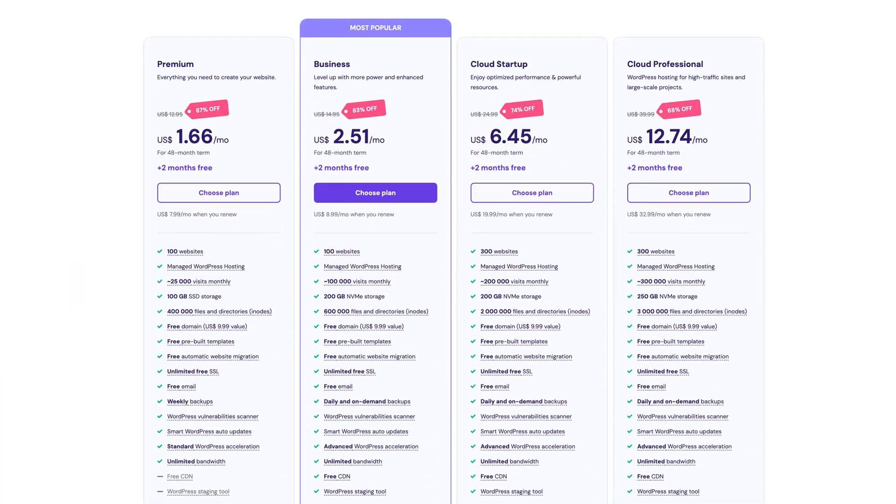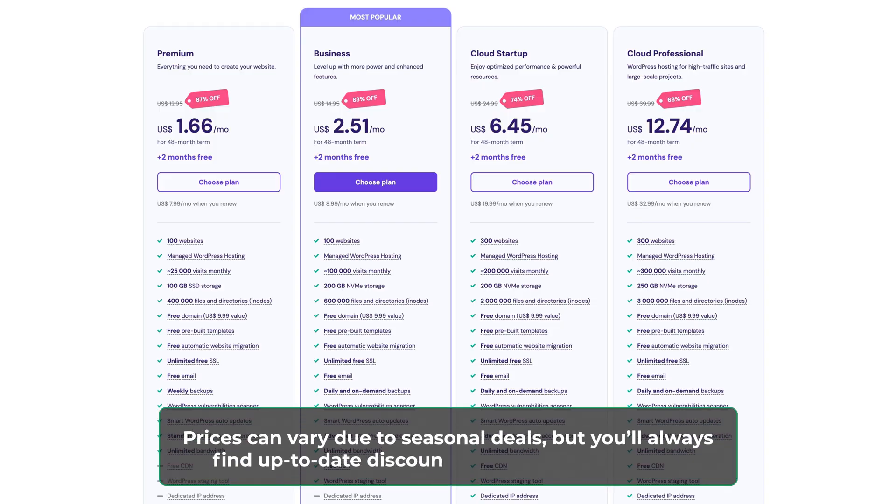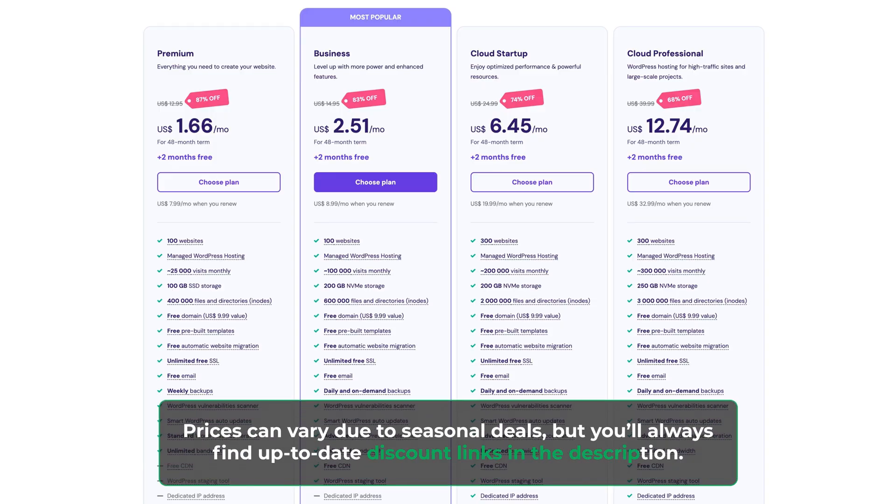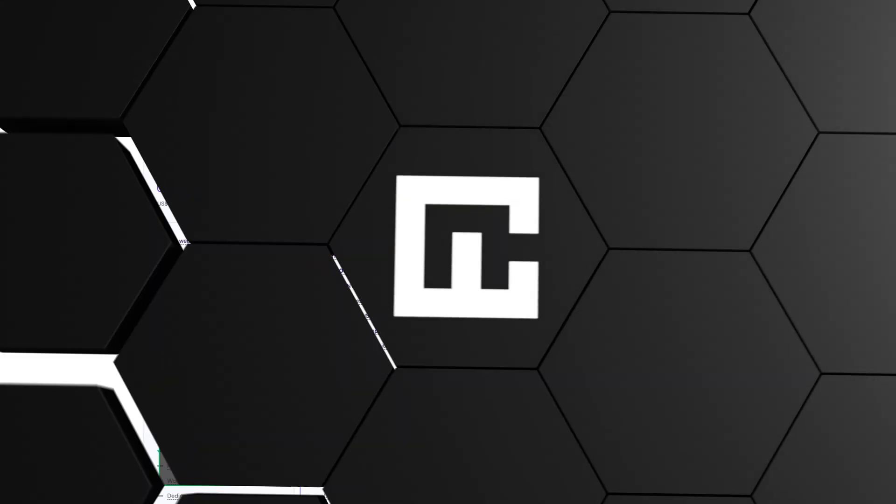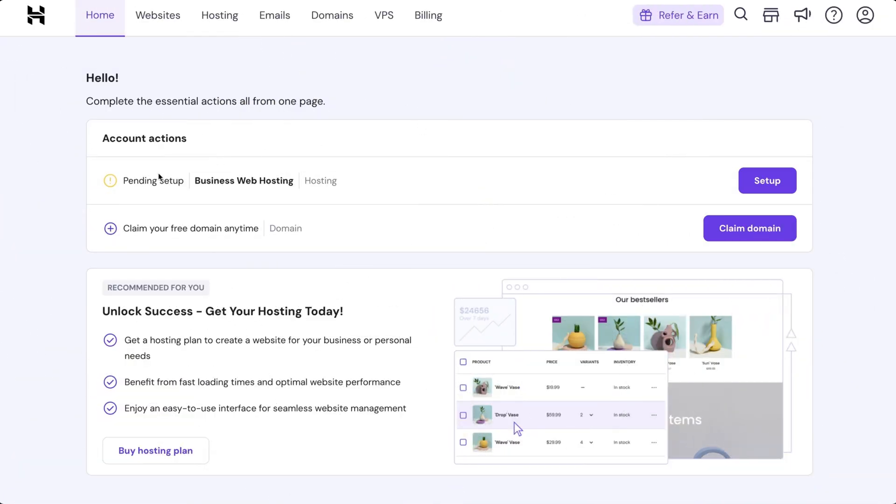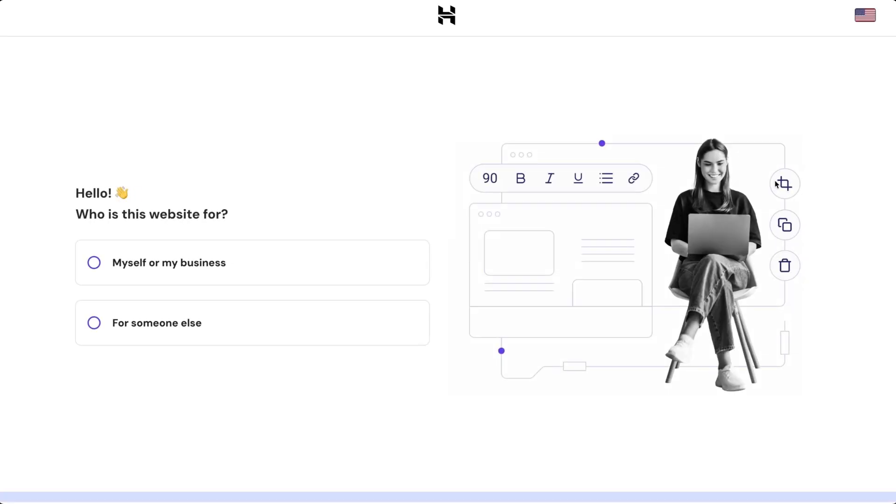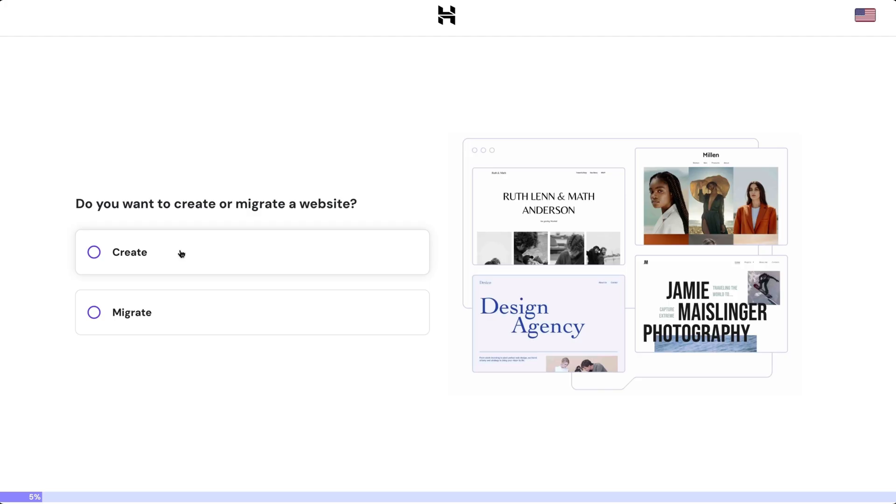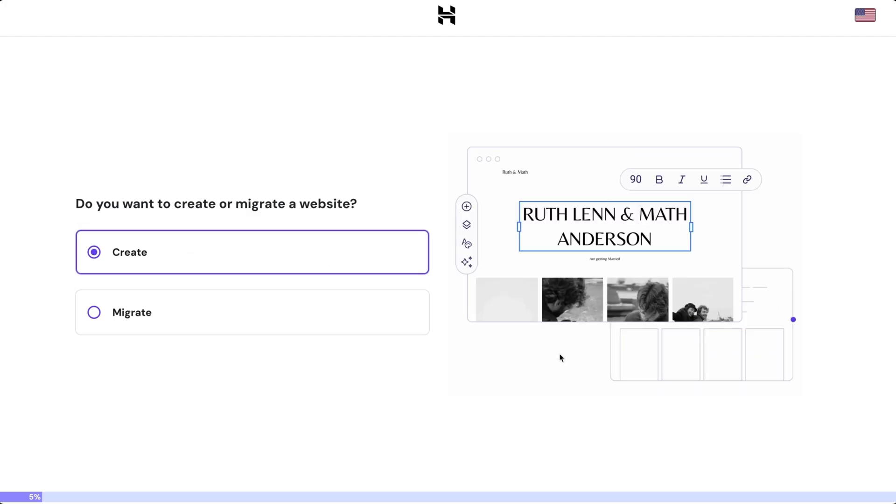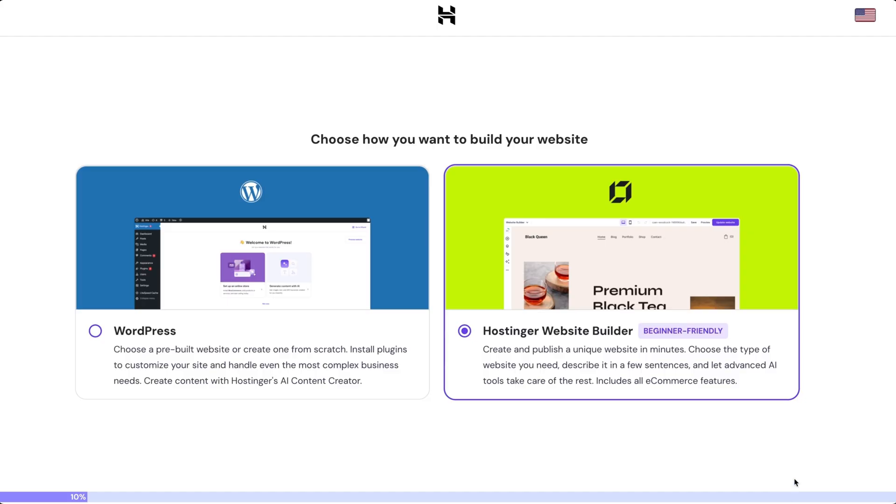After picking your desired plan and completing the checkout process, Hostinger will guide you to set up WordPress. If you already have an account, just click the Setup button in the Websites tab and you'll be brought to the onboarding process. During setup, Hostinger pre-fills most of the necessary info for your WordPress account, leaving you to come up with a strong password.